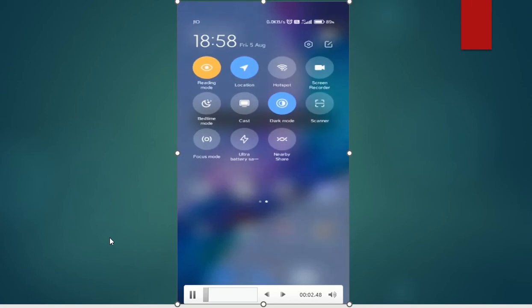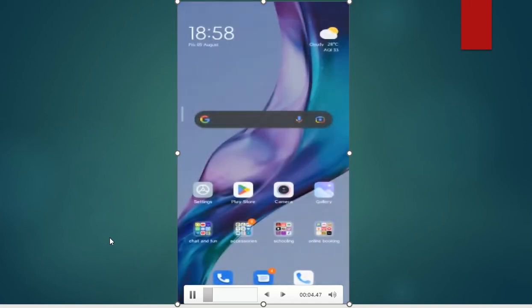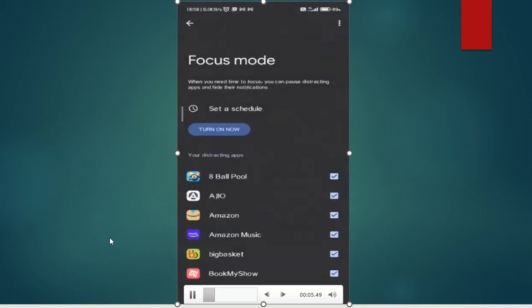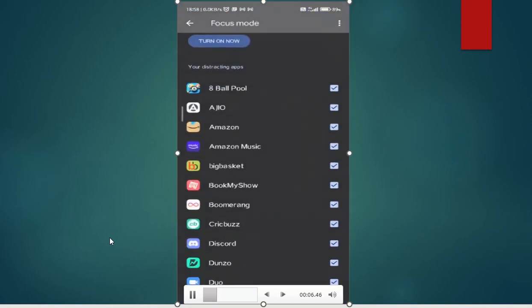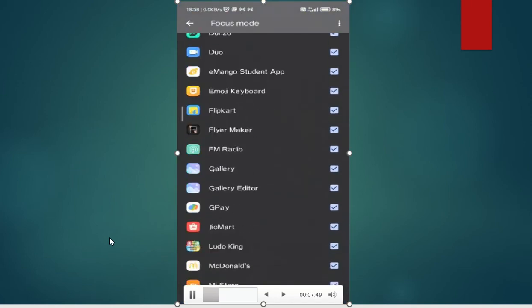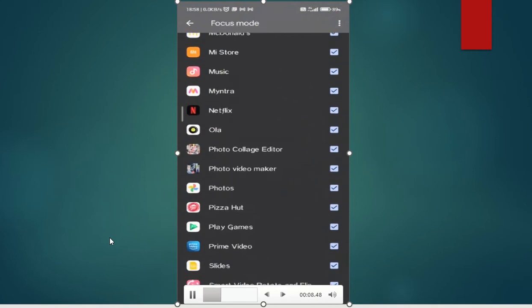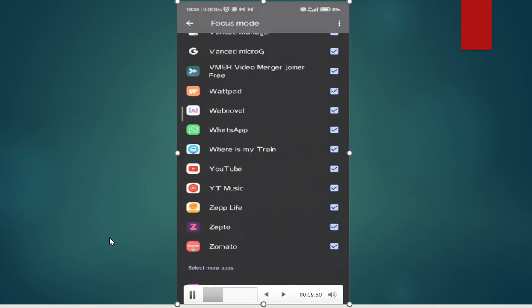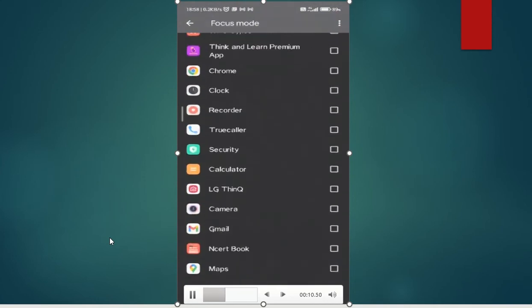Putting notifications off for these apps may help you stay in control and avoid checking them.